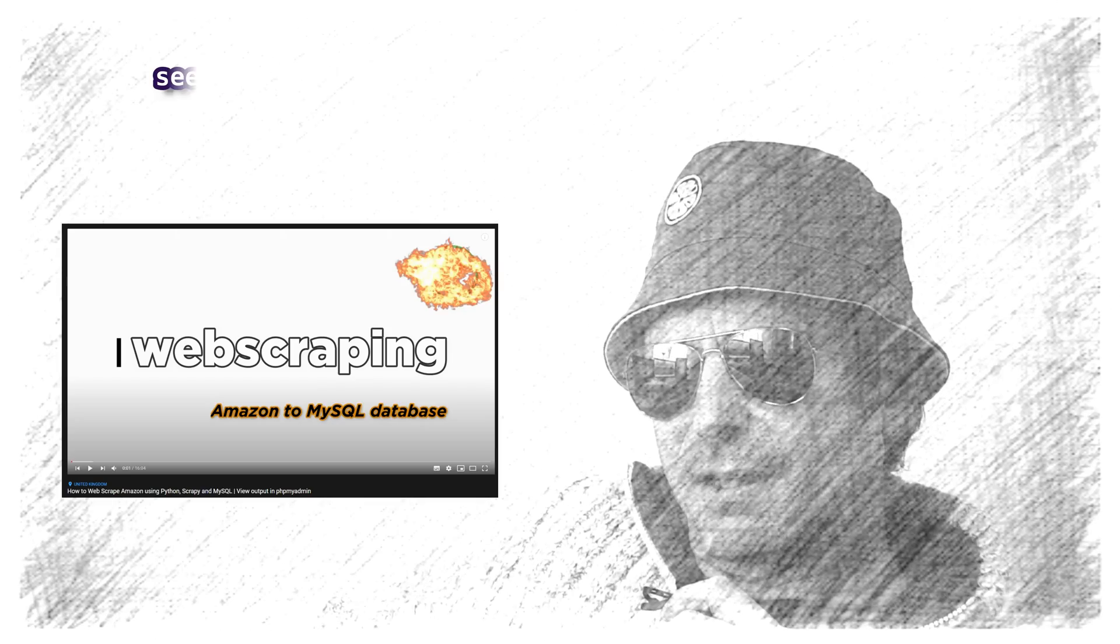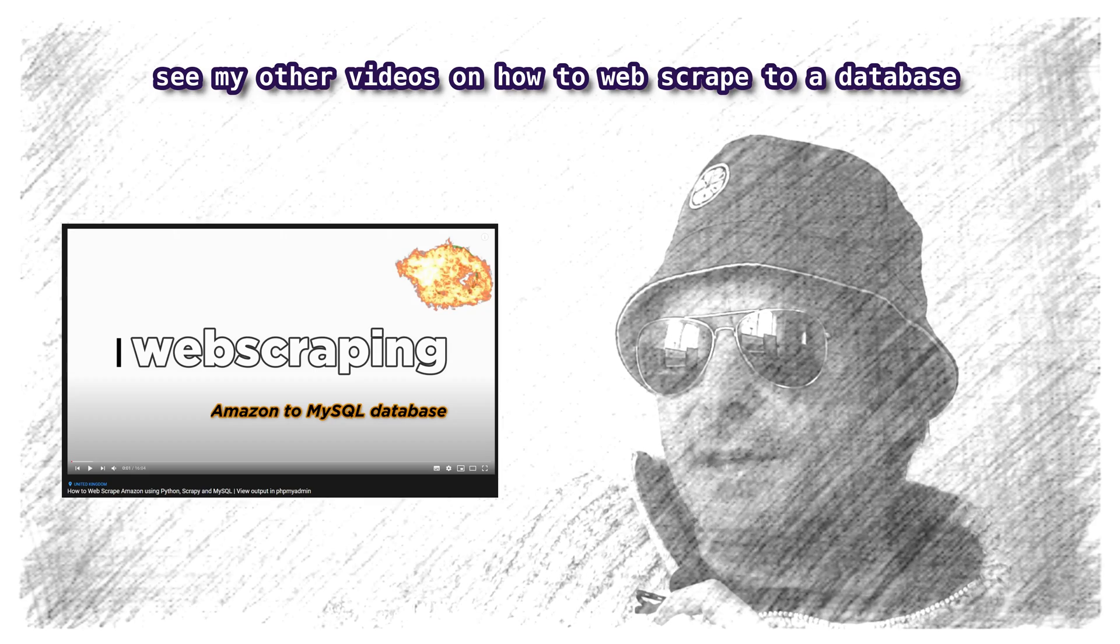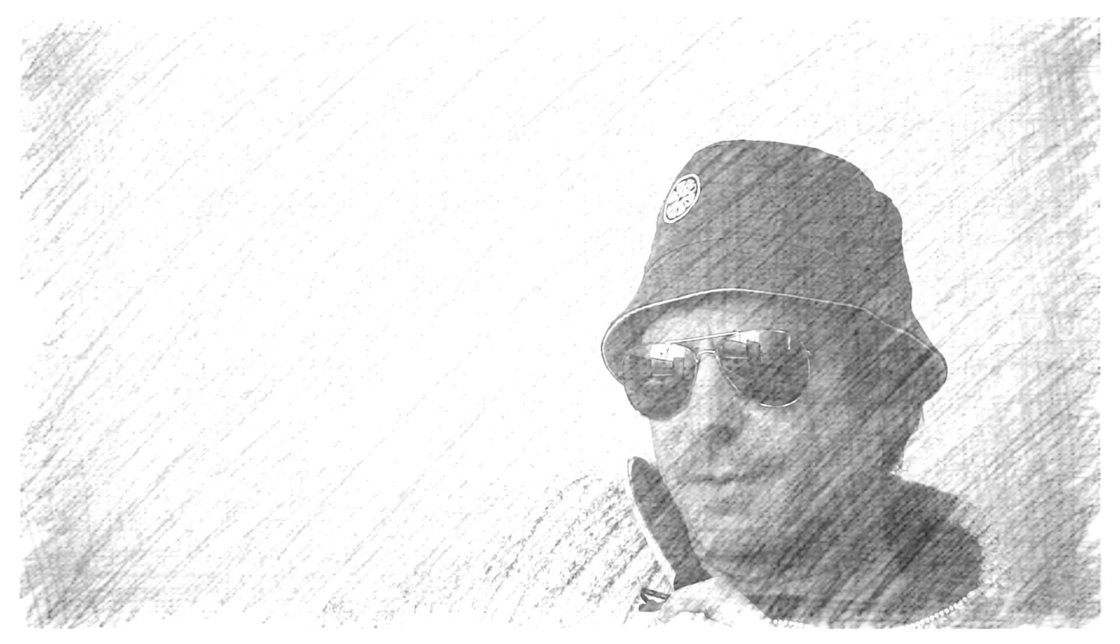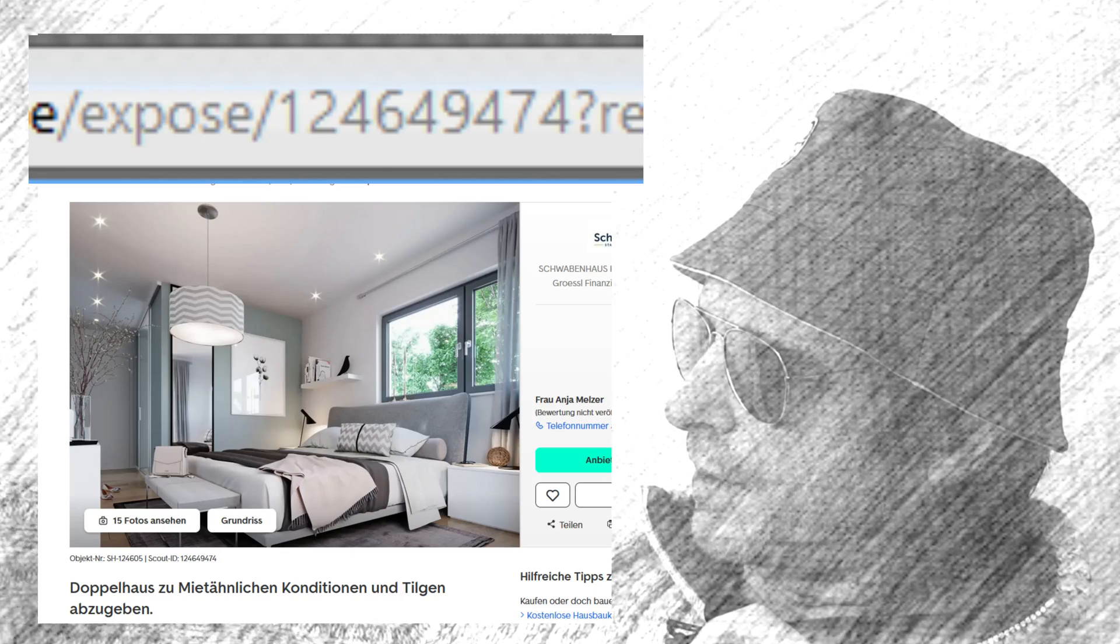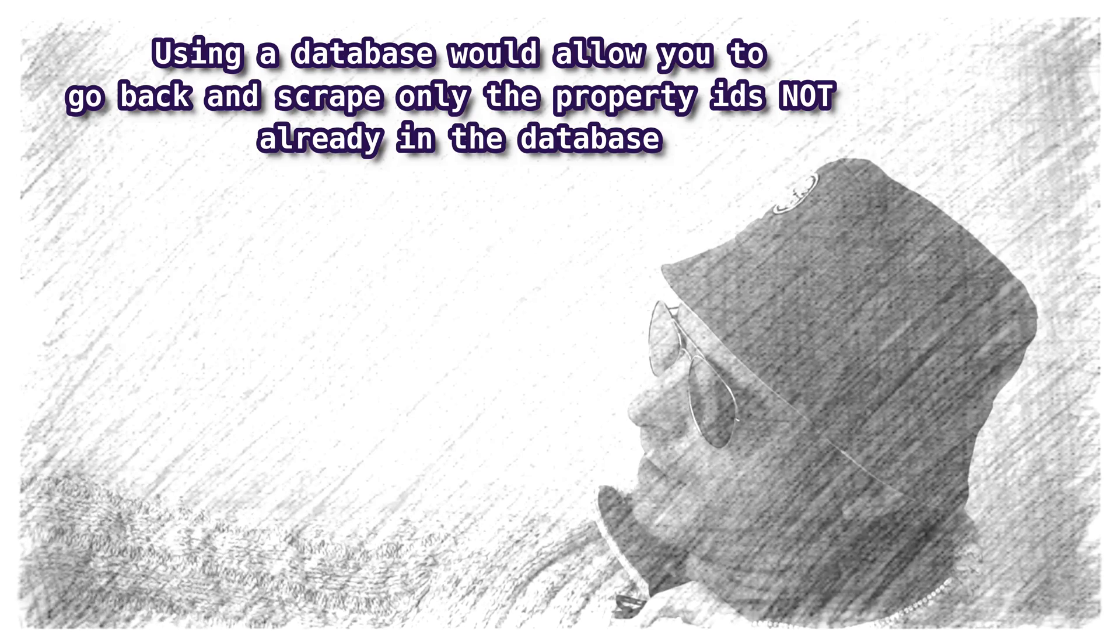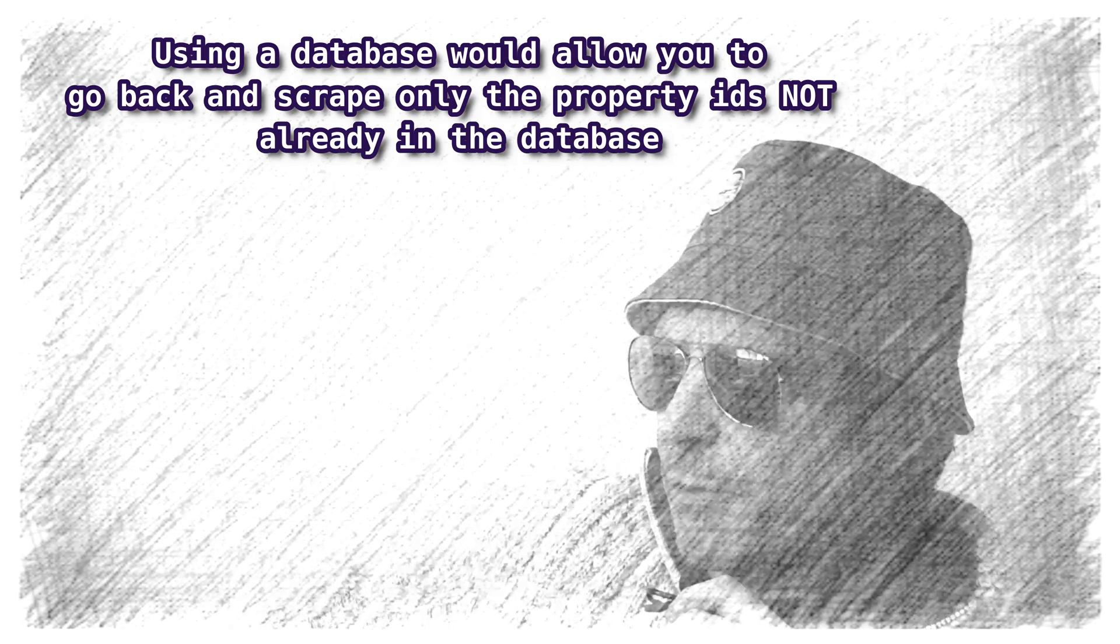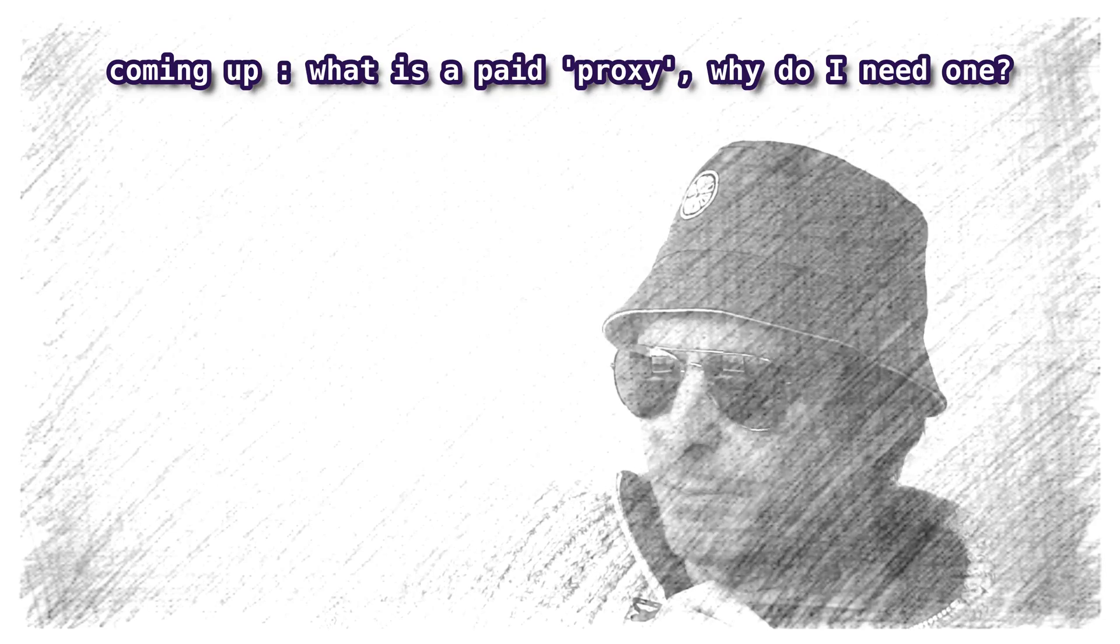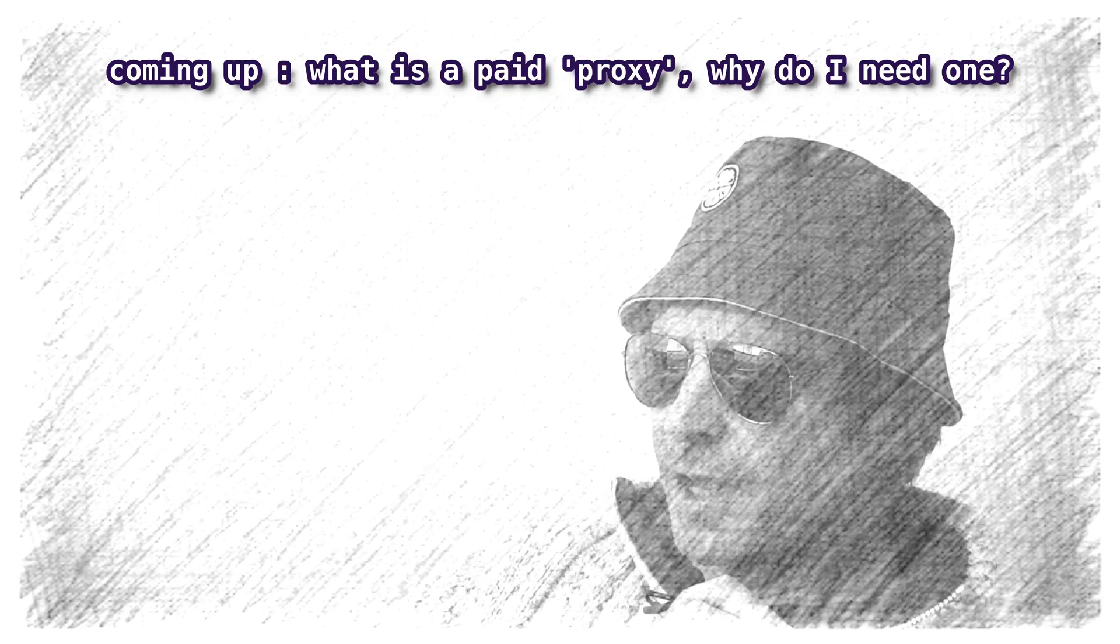The only option would have been to create a database and timestamp all the entries. Then next time I ran it, I would skip over any of the IDs if they were already in my database. That would have been one way around it, but if I'm just going to give the scraper to a client, they probably just want to output to a CSV.